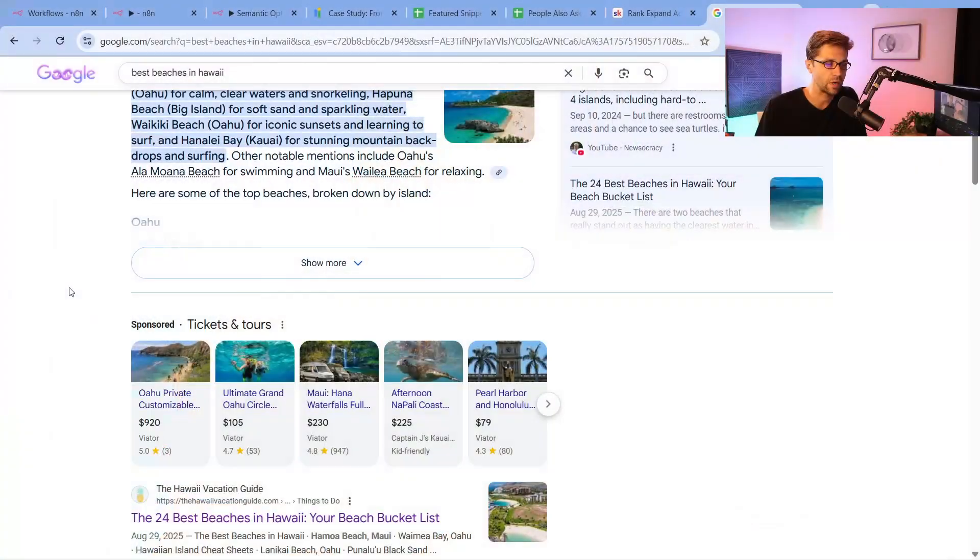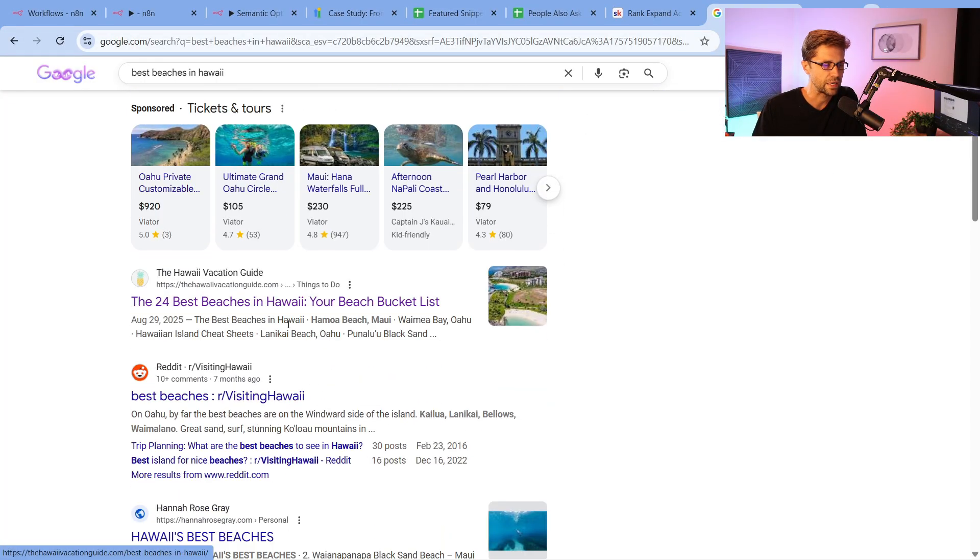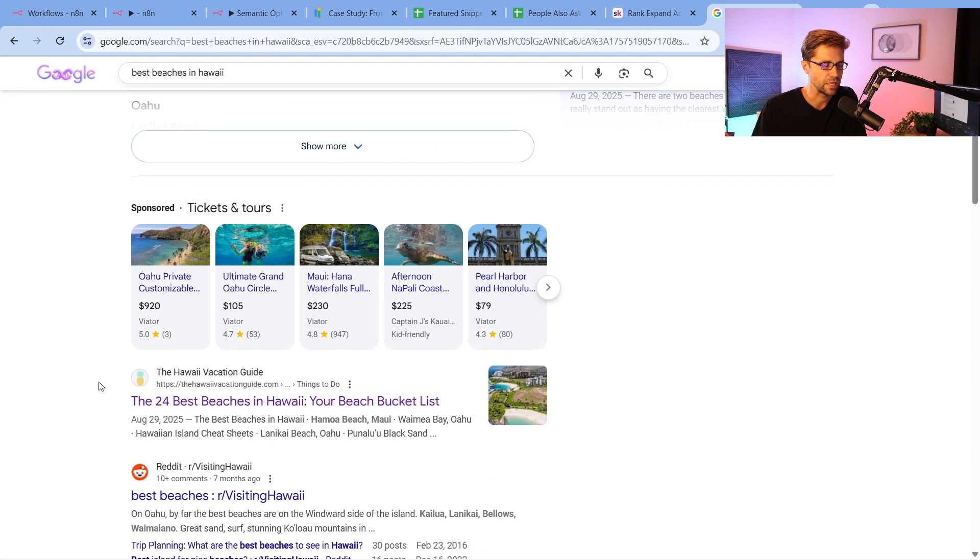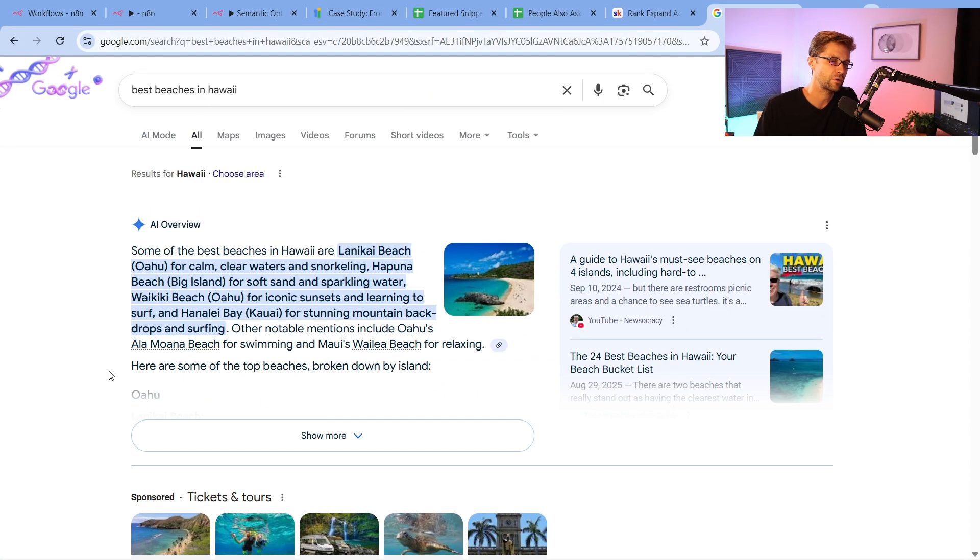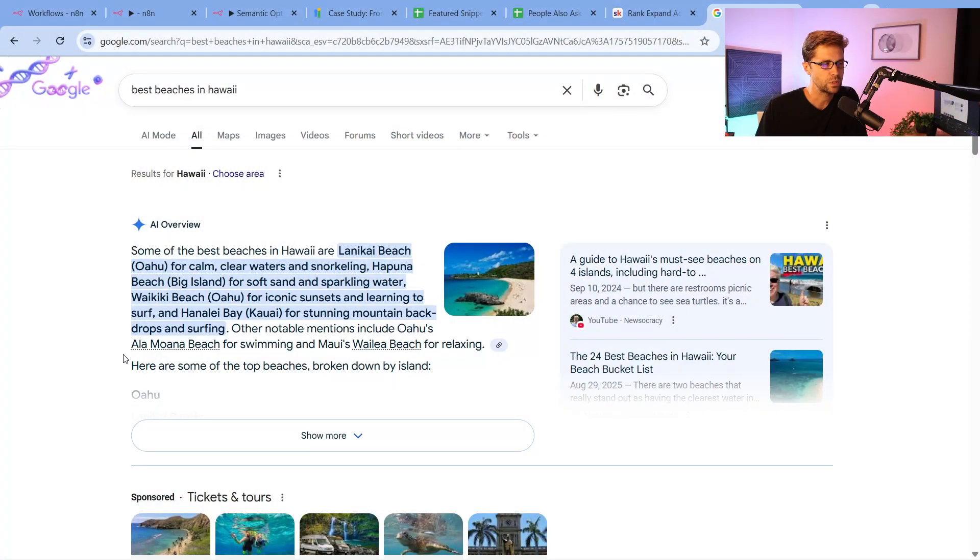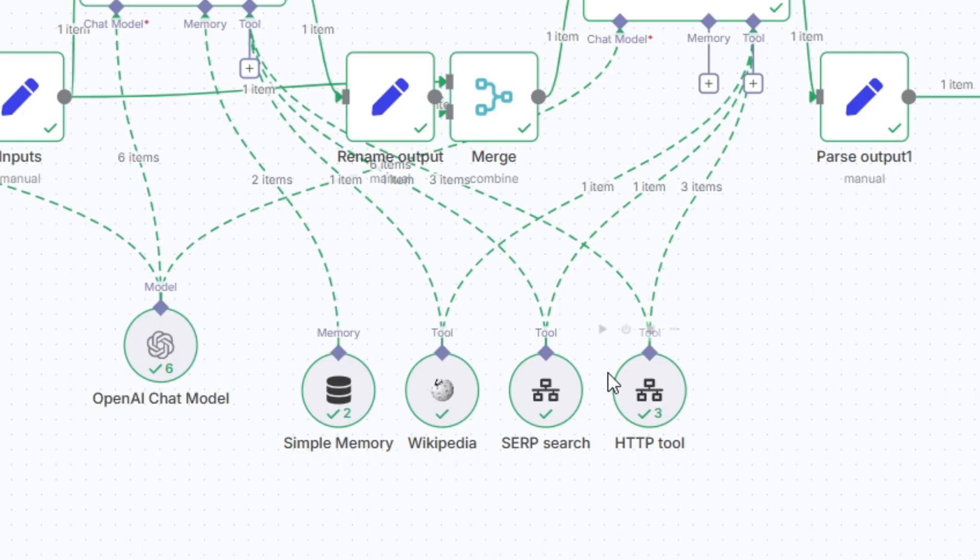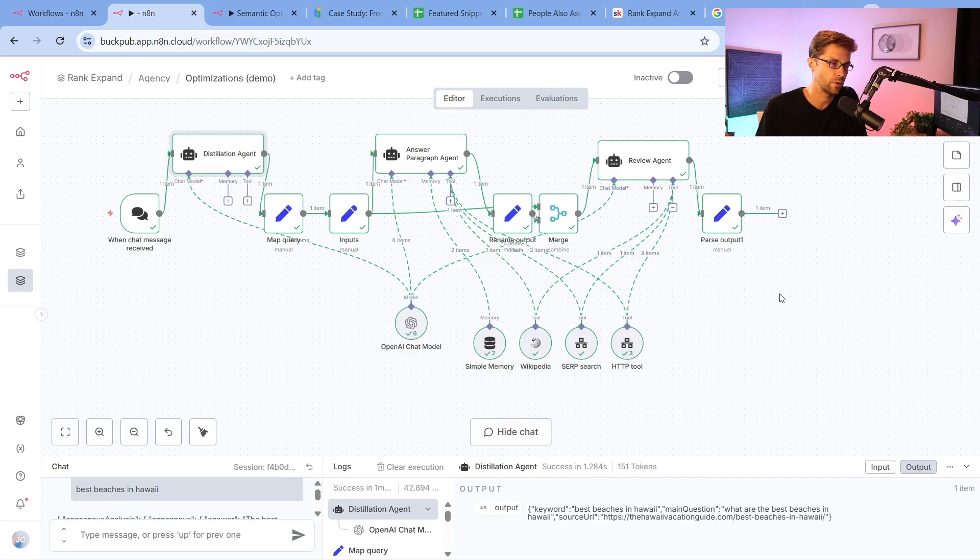I would go to every single website and figure out why does this website rank higher than me. Then I would go to the knowledge graph, kind of Wikipedia, and see exactly what does Wikipedia say about it. So what the N8N template does, it parses all of this. You can see Wikipedia down here, you can see SERP down here. It does all of this automatically.